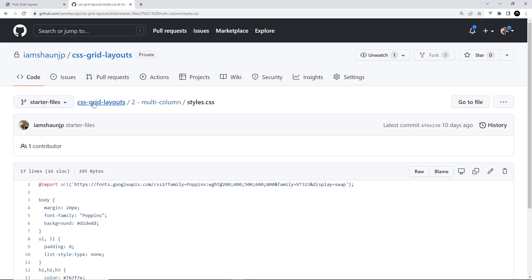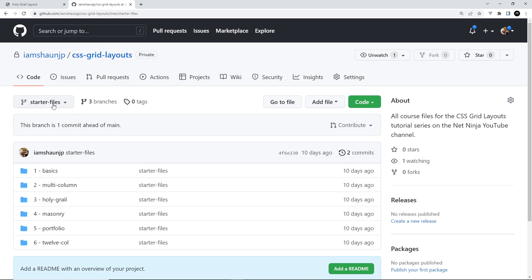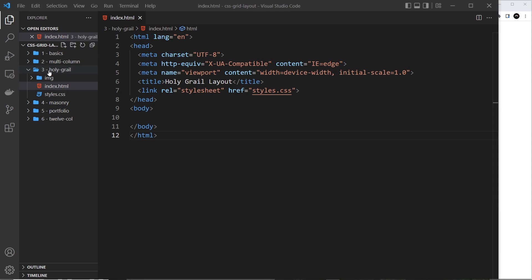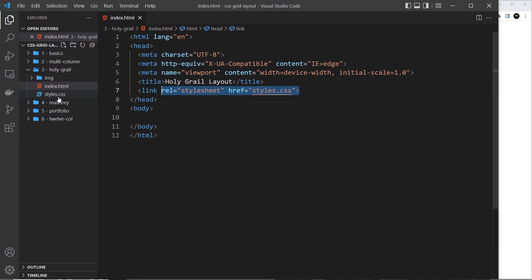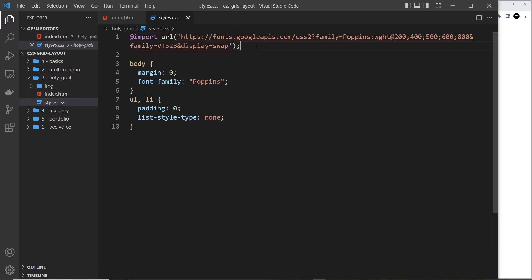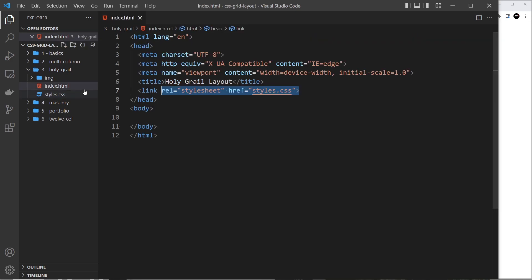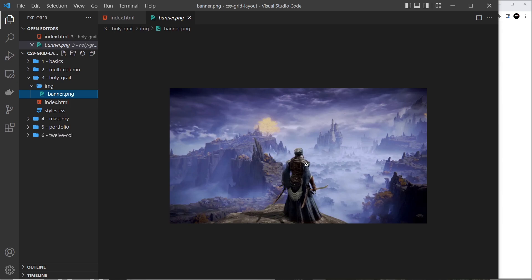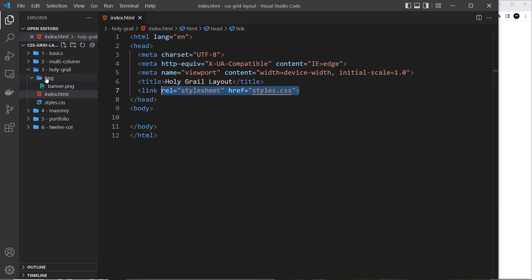All the starter project files and finished project files are on this GitHub repo. Feel free to grab those before we start. Inside the third folder called 'holy grail', the index.html is essentially a blank file with just a link to styles.css. In styles.css we have a couple of styles: a Poppins font import, margin zero on the body, and ul and li tags with padding stripped and list-style-type set to none. There's also an image folder with a banner image inside.